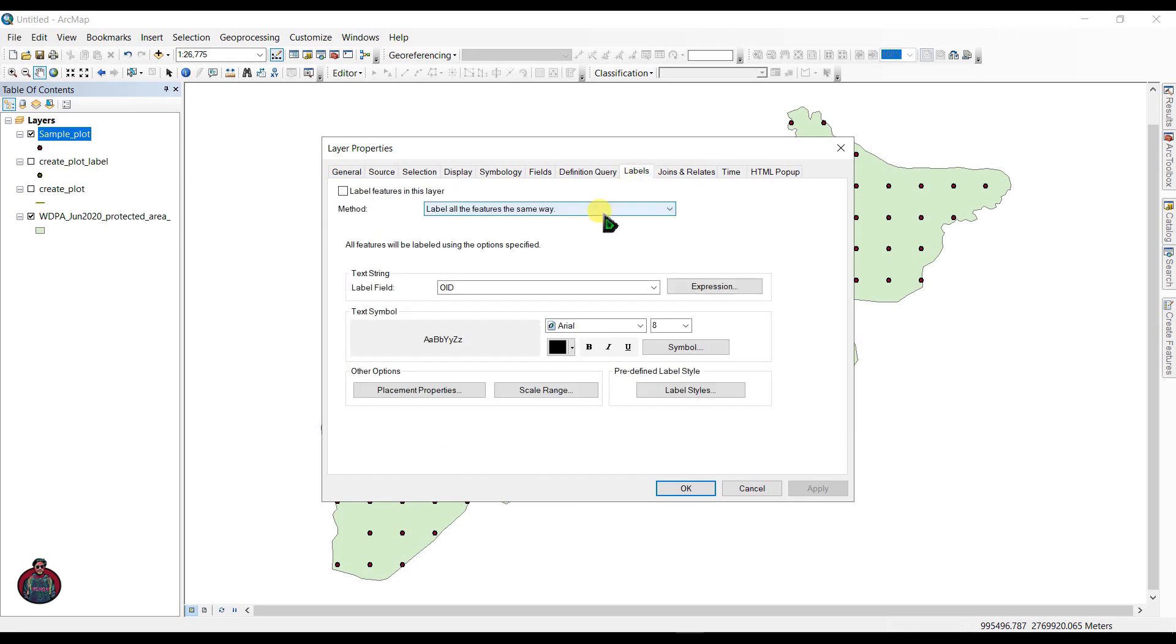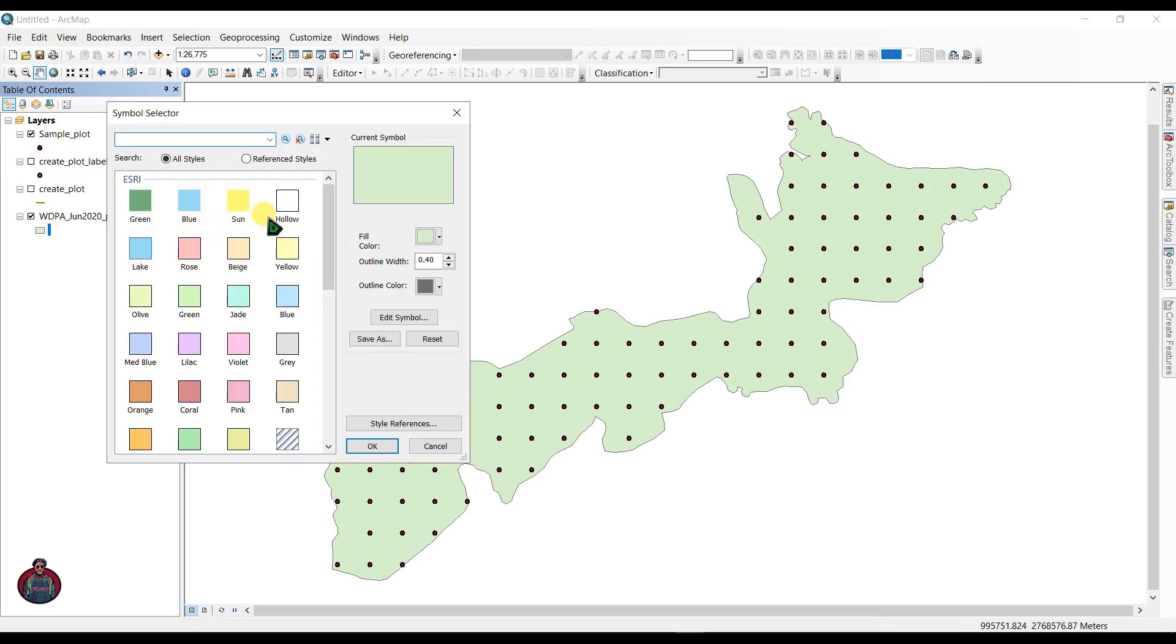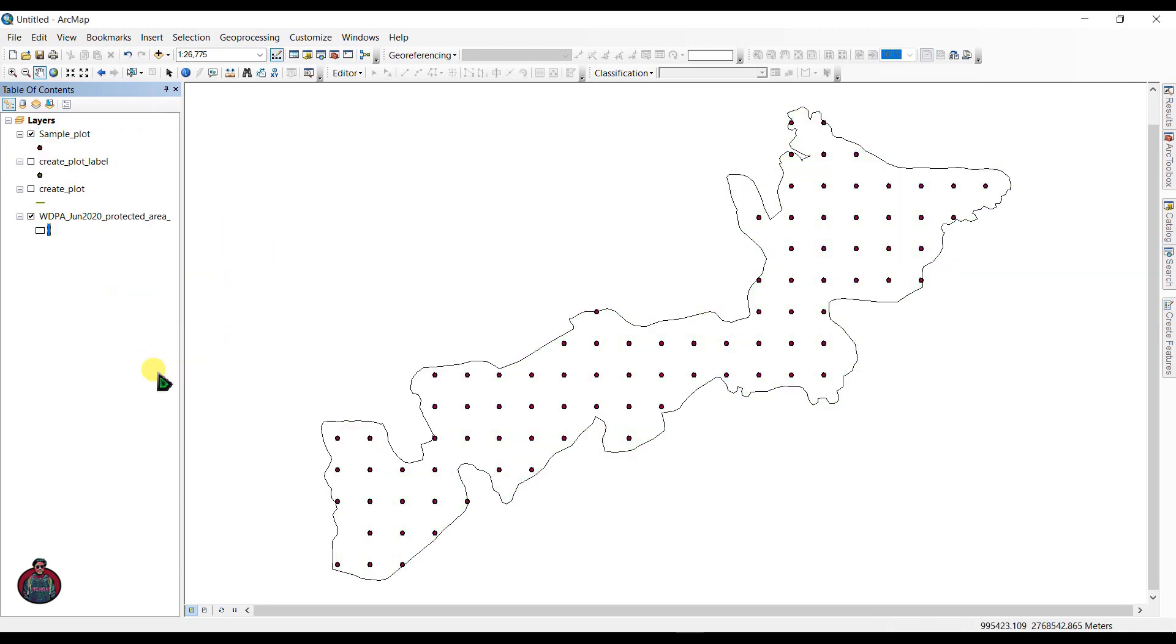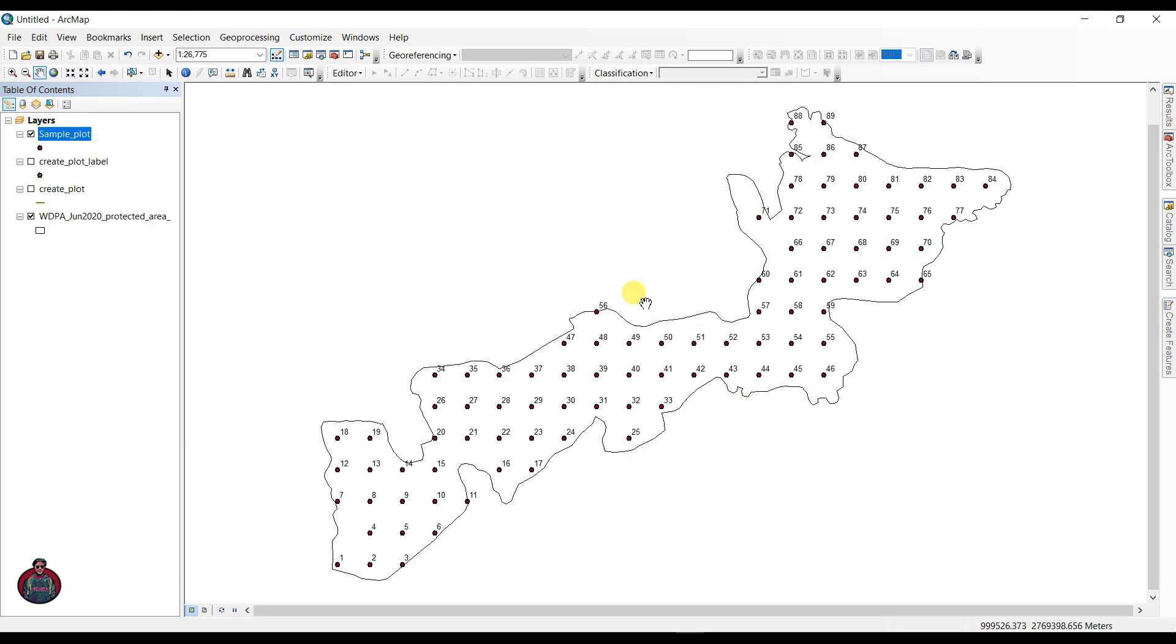Features, and select label field as OID. Click OK. Change this as follow and label features. That's how you can create sample design for forest inventory.